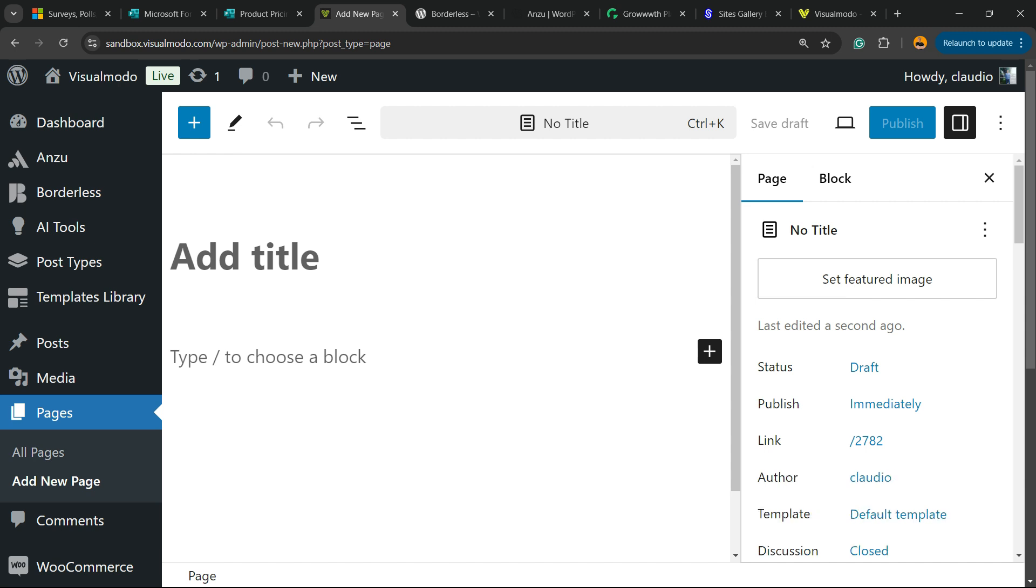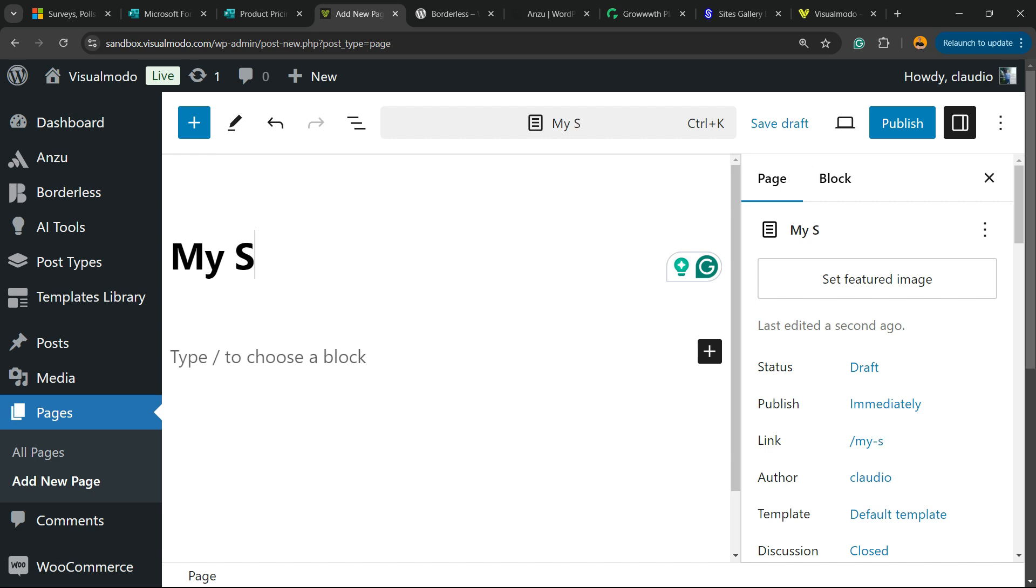Then you need to enter a title for this page. It can be, for example, My Form, My Survey, just like this.